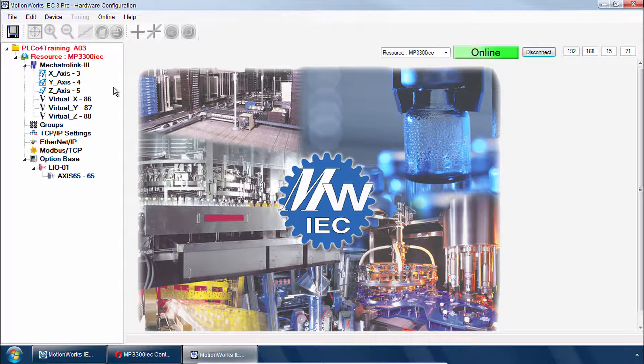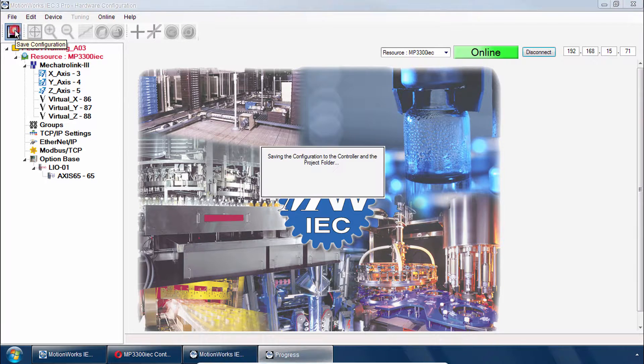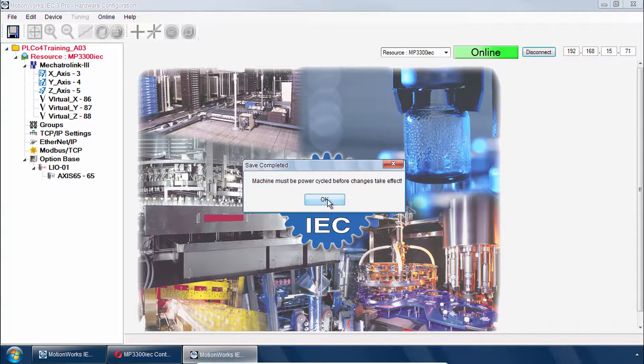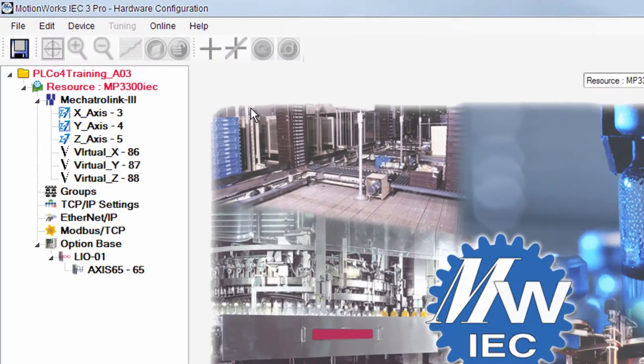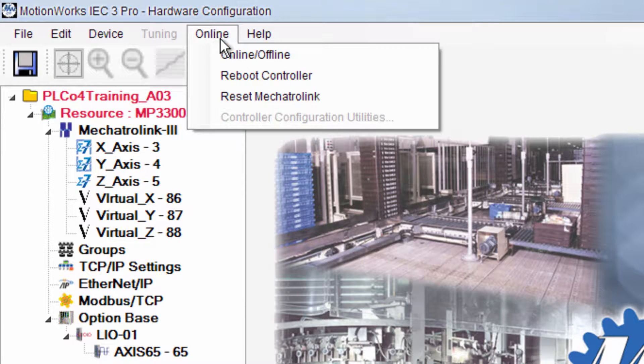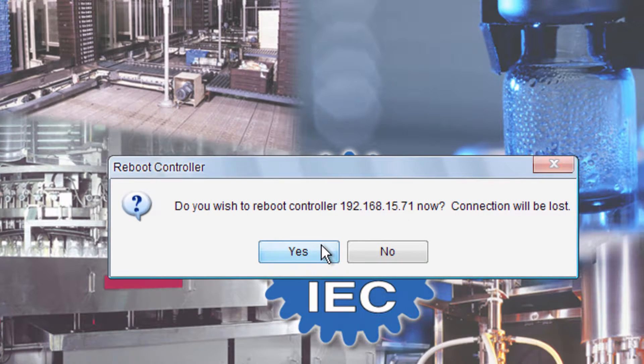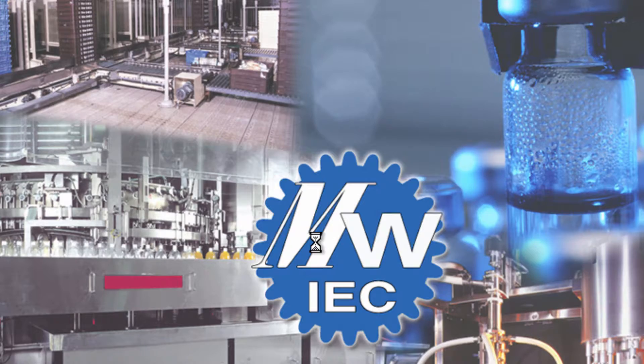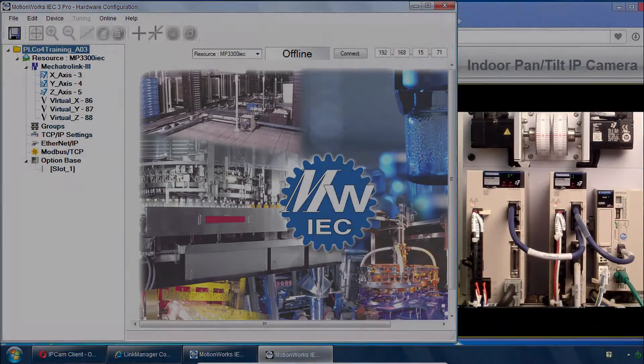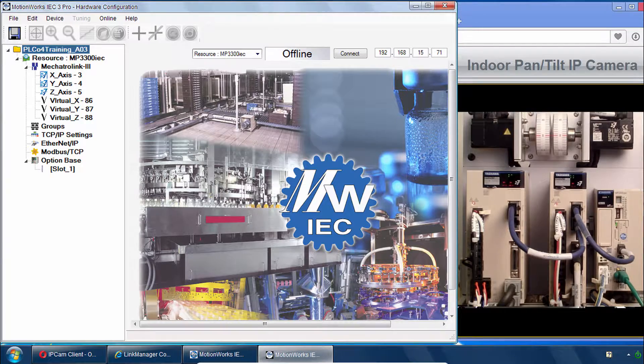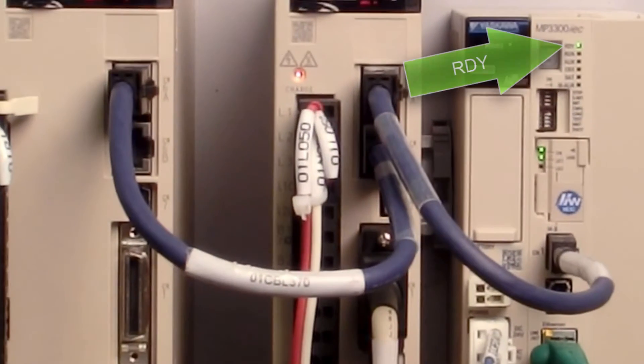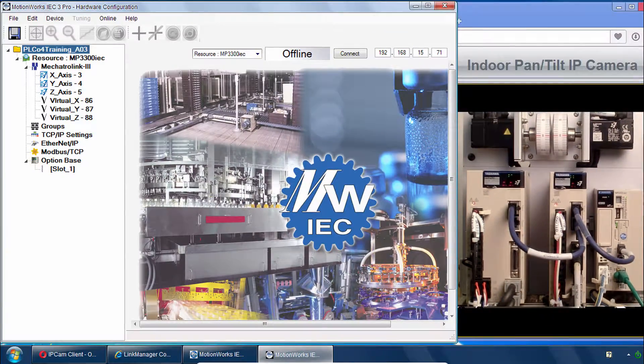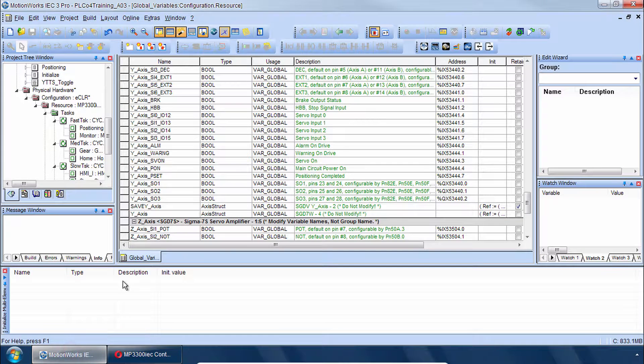Now all we need to do is save while you're online. And when that completes just follow the directions here of cycling power. Just click OK and then you can go to online reboot controller. And wait for that to complete. Now the controller is rebooted and I can even see the ready light is on. So we can close the hardware configuration and go back to MotionWorks IEC.